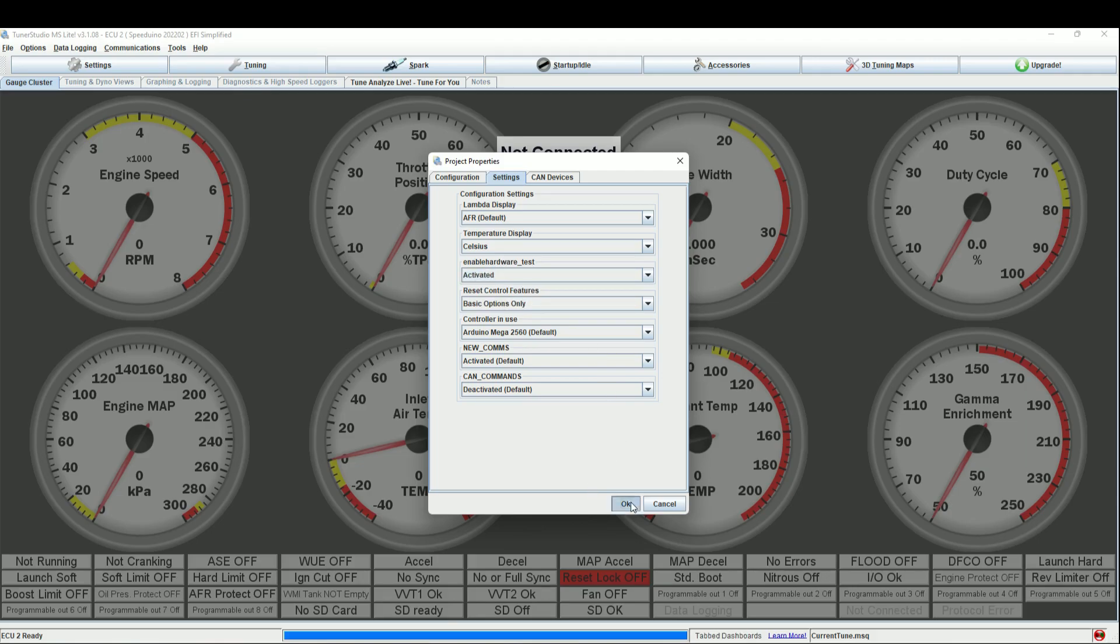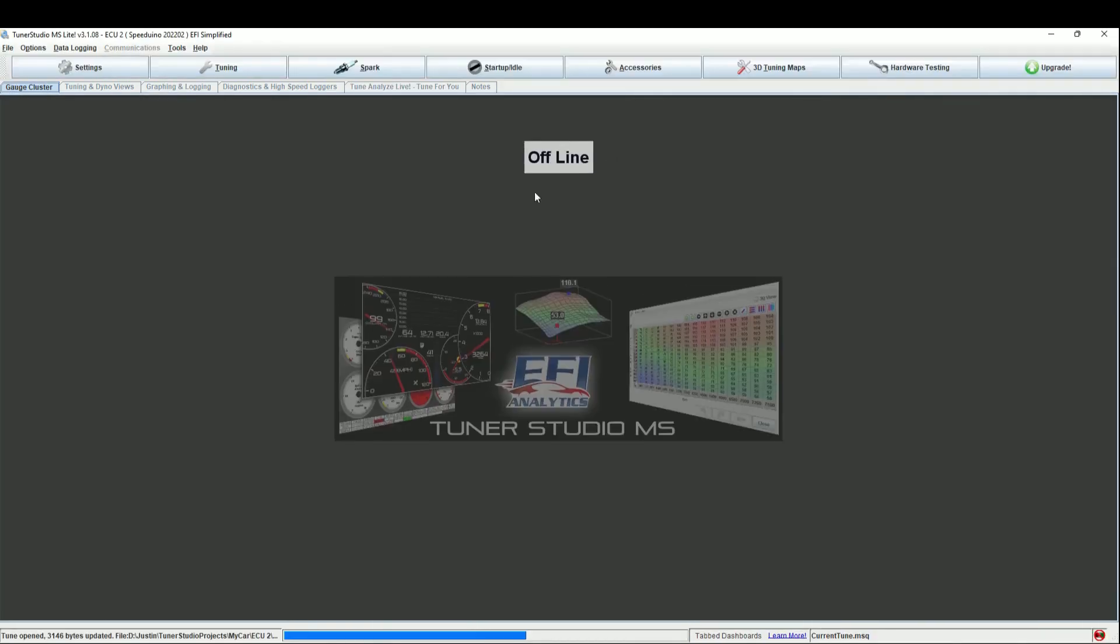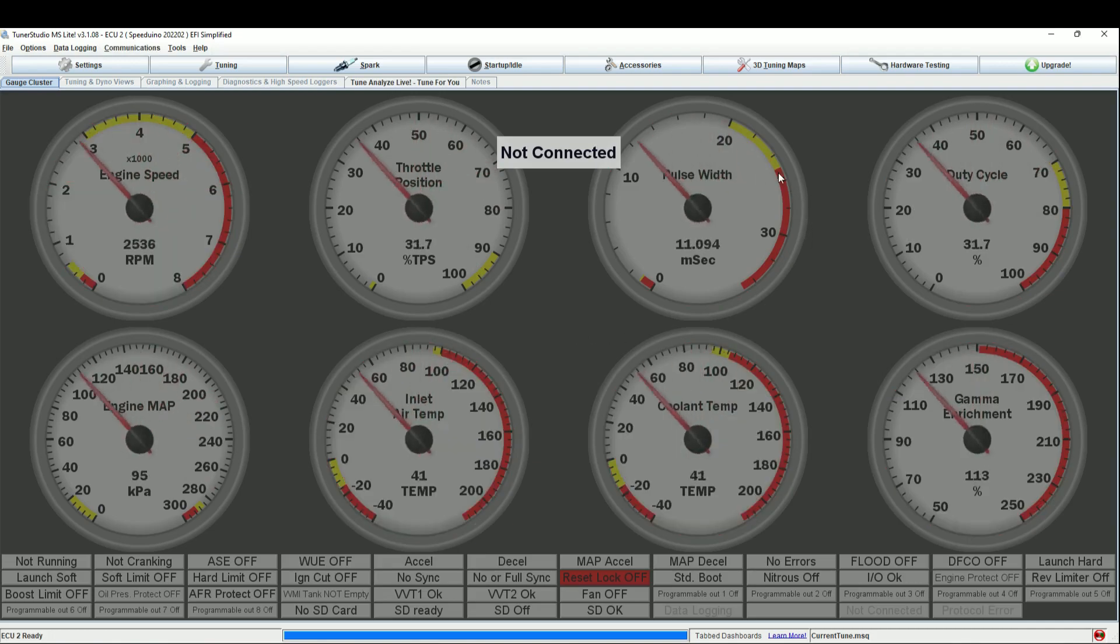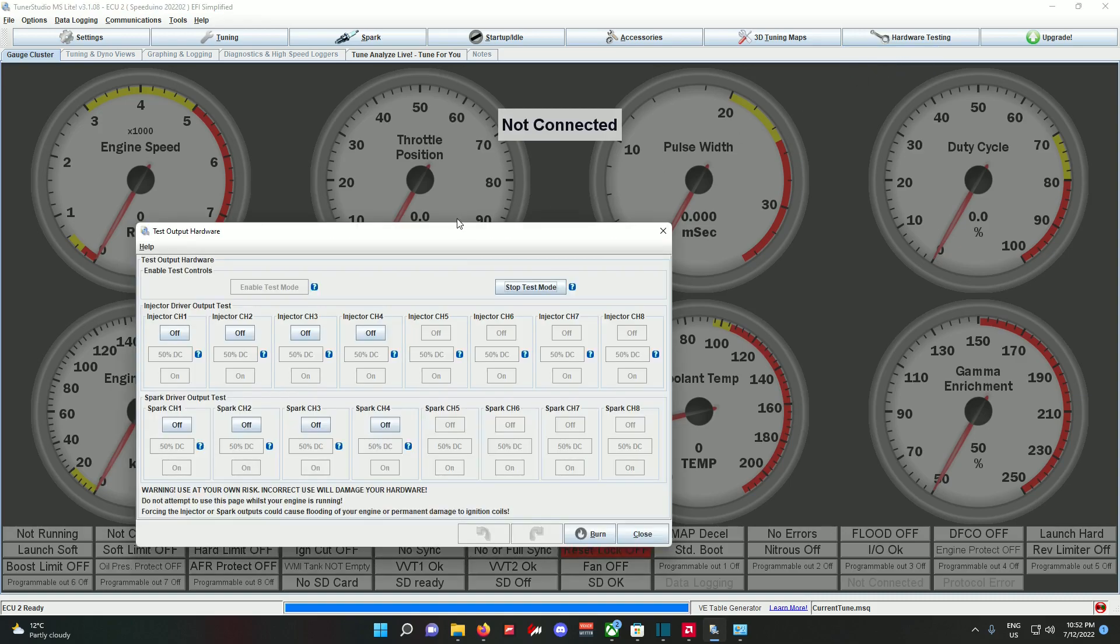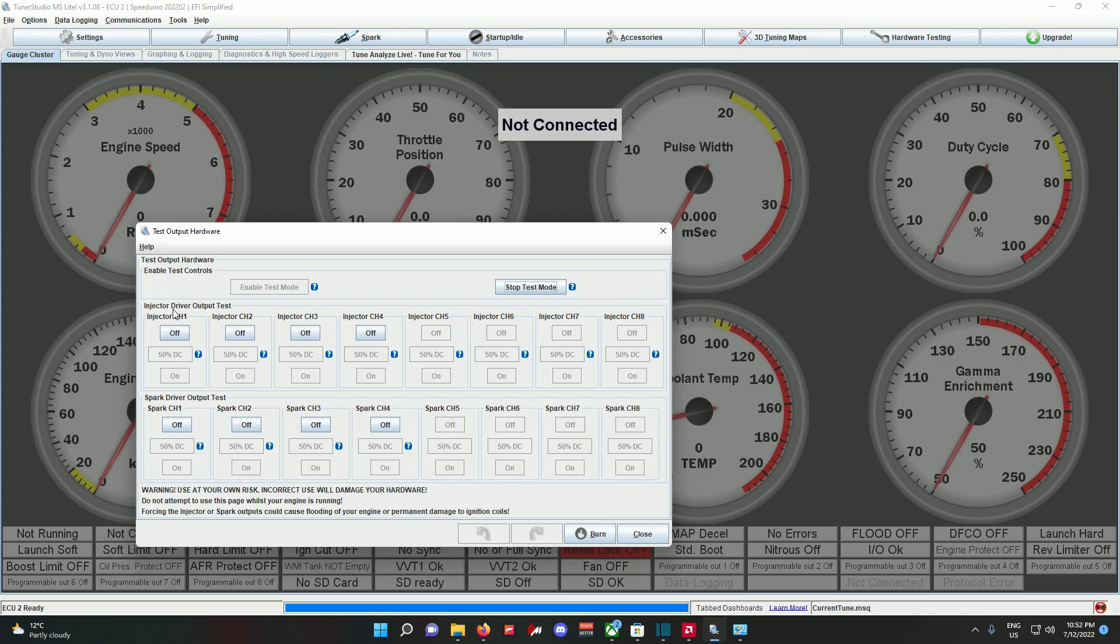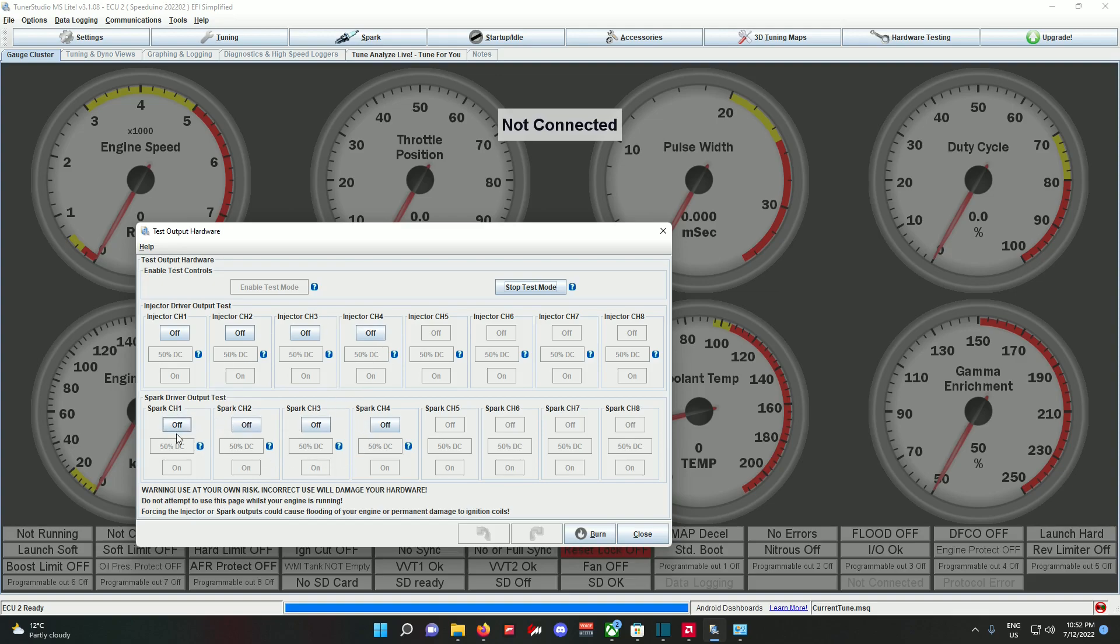You see it restarts and there is Hardware Testing, second from the right. Just click on Test Output Hardware. You can only actually test it when your ECU is plugged in, so I can't actually click on that right now. This is the injector driver output test and spark driver output test. My car's a four-cylinder, my ECU is set up for four-cylinder, so I only have four channels for sparking and injectors.